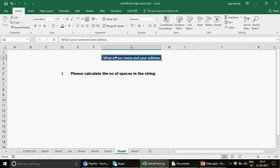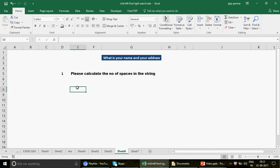In this video I'm going to talk about those two questions. The first question is: given the string 'what is your name and your address', how many times does a space appear? Please calculate the number of spaces in the string — there are one, two, three, four, five, six spaces. You can pause the video and think about it before I show you the solution.